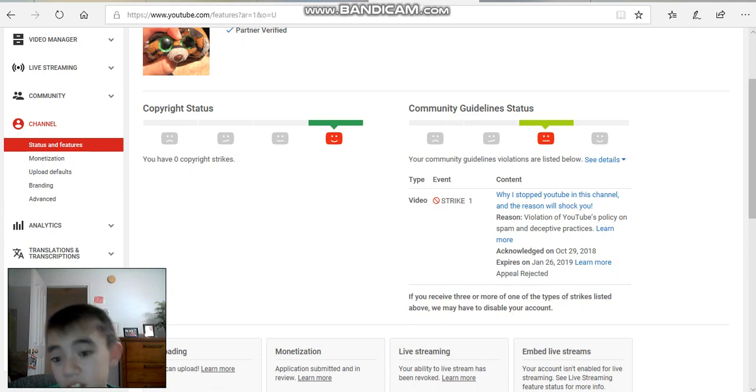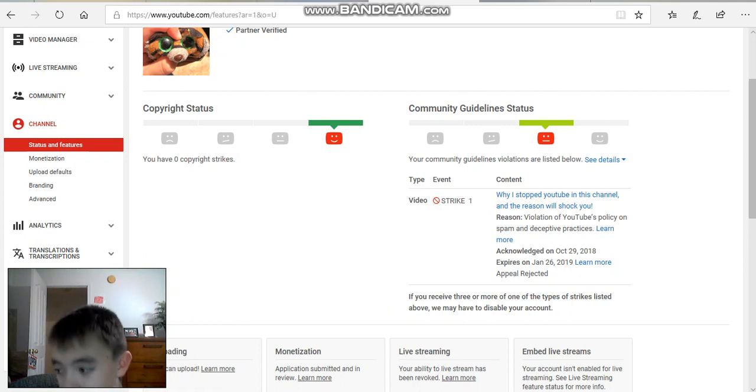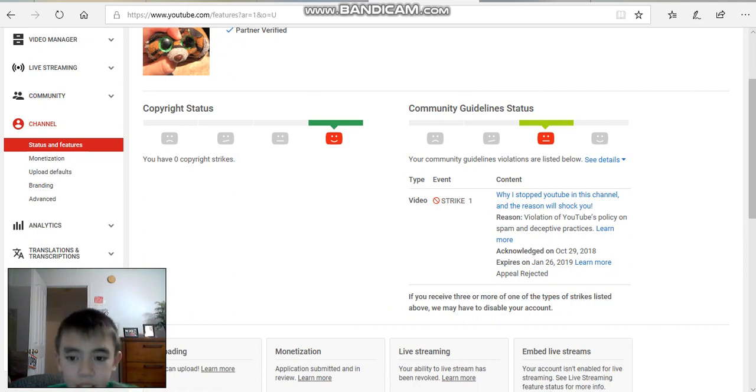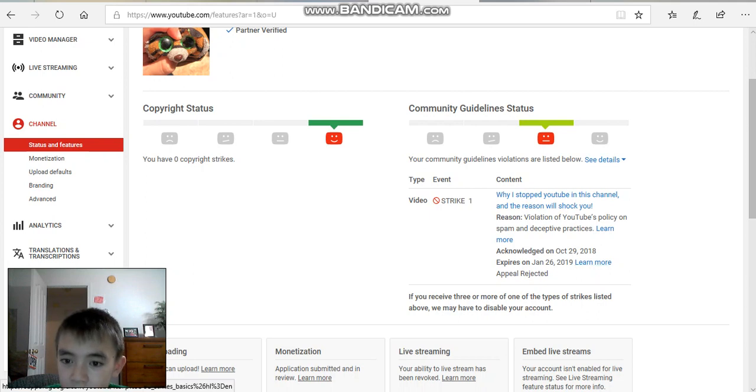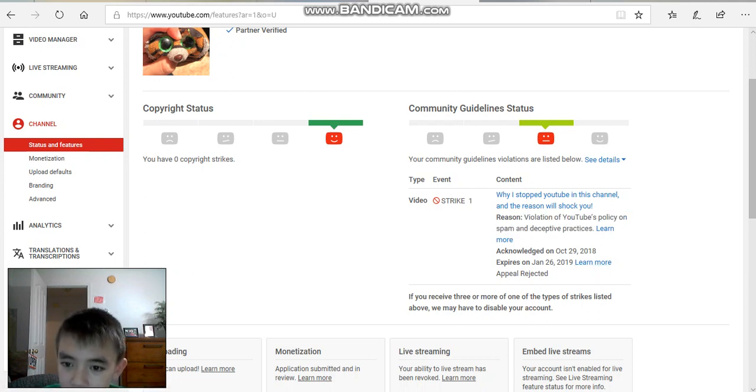And my appeal was rejected too, because they didn't give me any reason to acknowledge it. I finally got my email about it. They said the reason, but I already sent my appeal saying that, as you see, a violation of spam and deceptive practices.